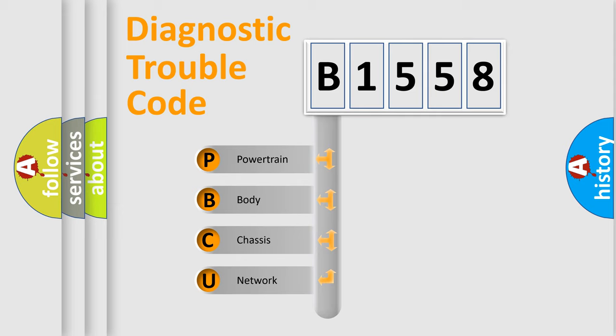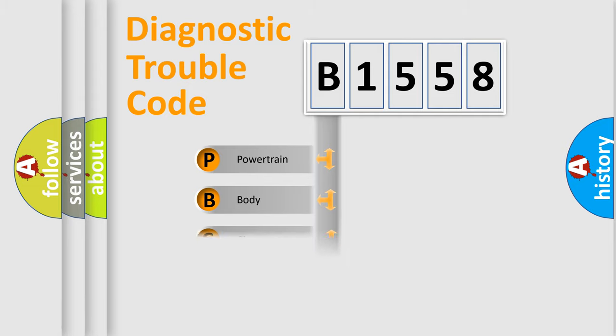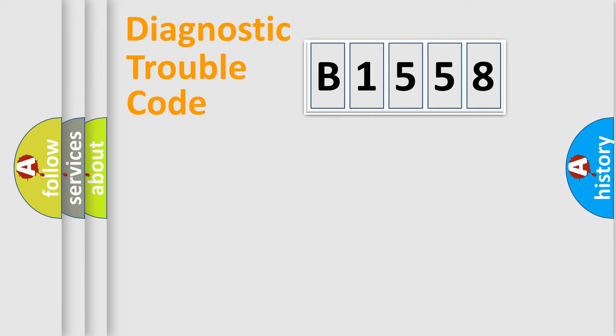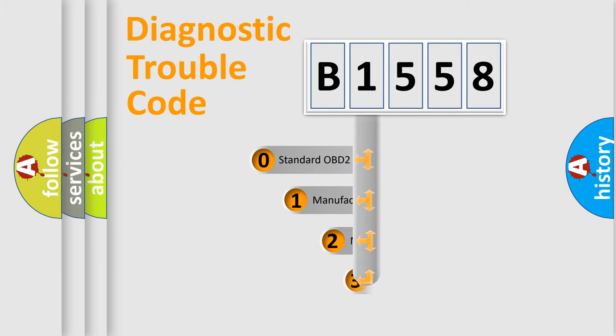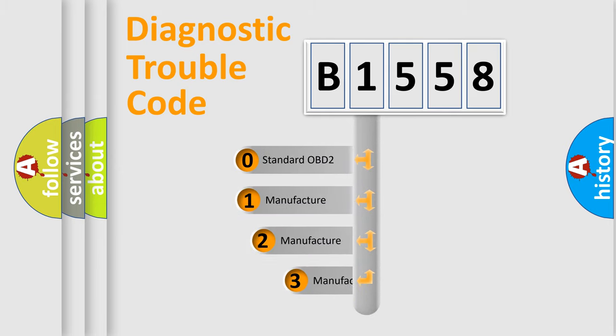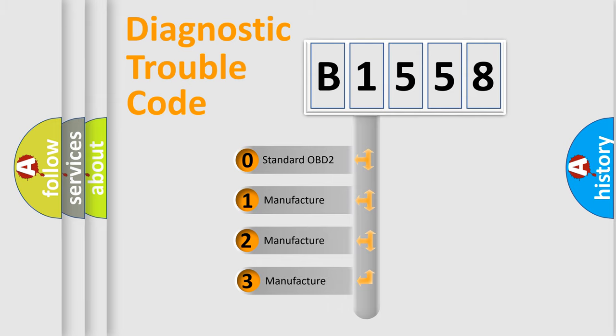We divide the electric system of automobile into four basic units: Powertrain, Body, Chassis, and Network. This distribution is defined in the first character code.